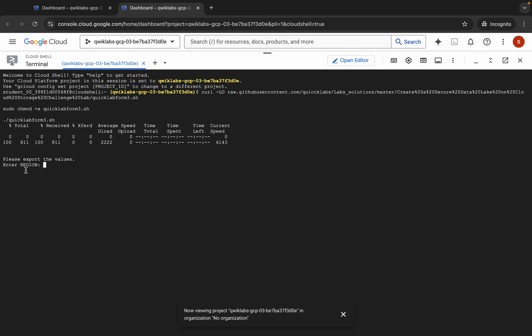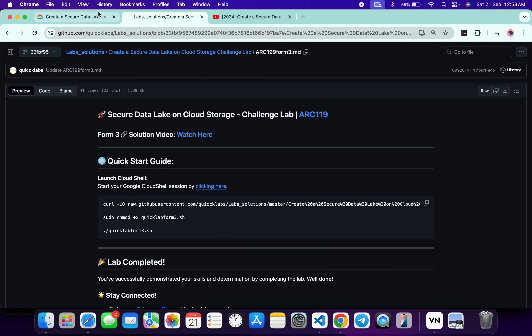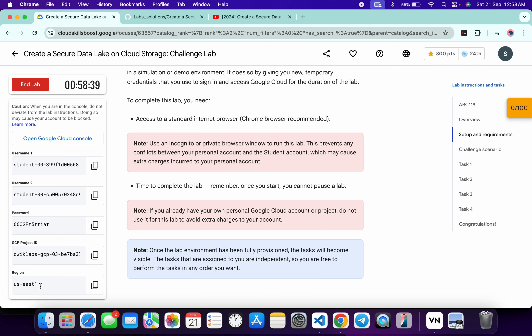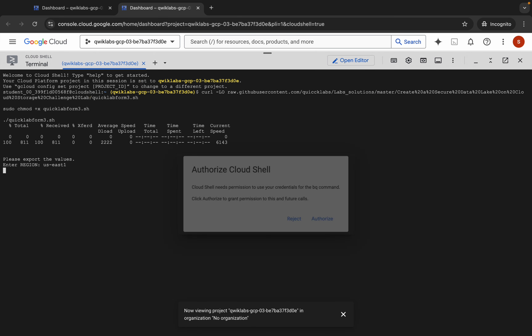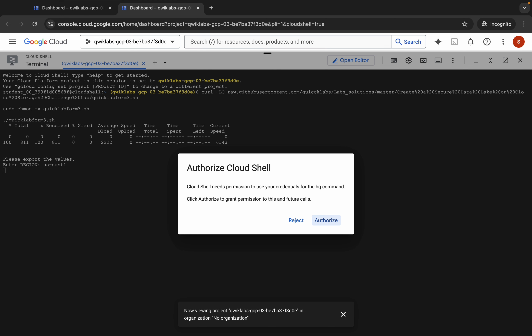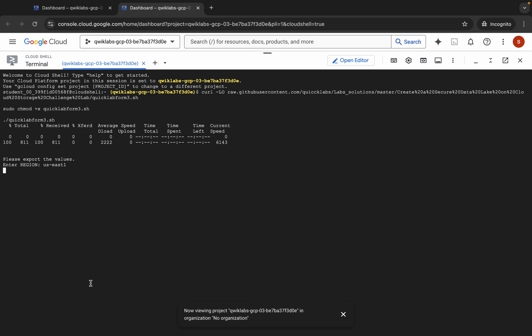Now you can see it's asking for the region. Come back to the lab instructions and find the region listed there. Copy it, come back, paste it, and hit Enter. Wait a second, then click Authorize. This command will take a couple of minutes to complete.